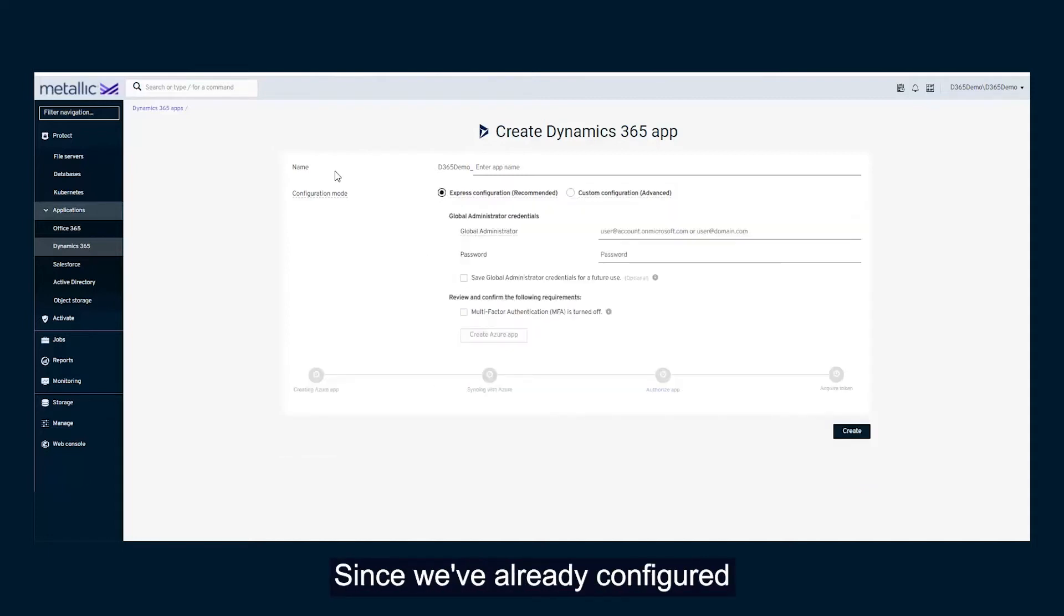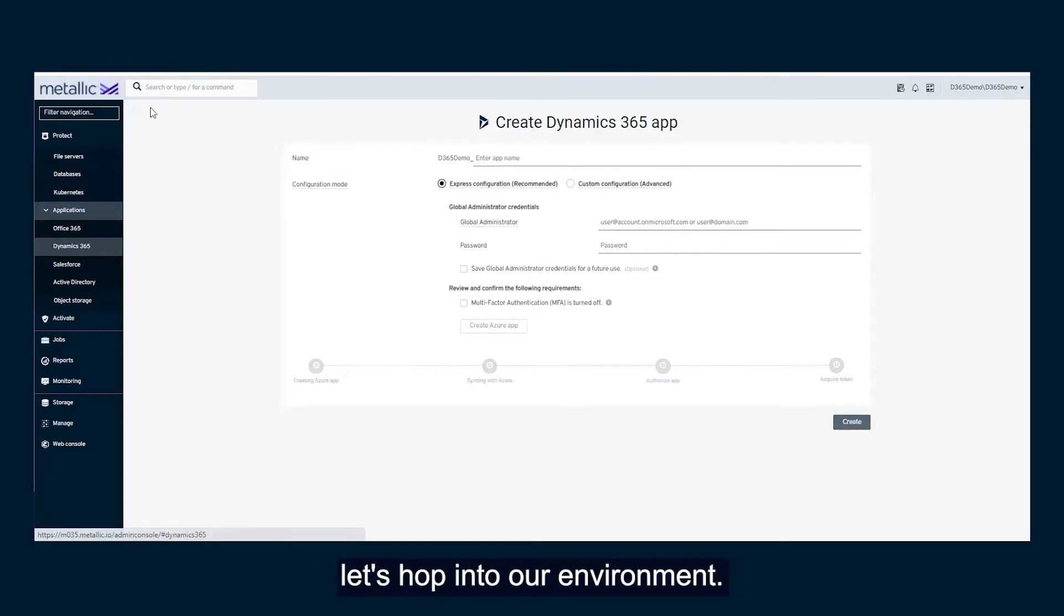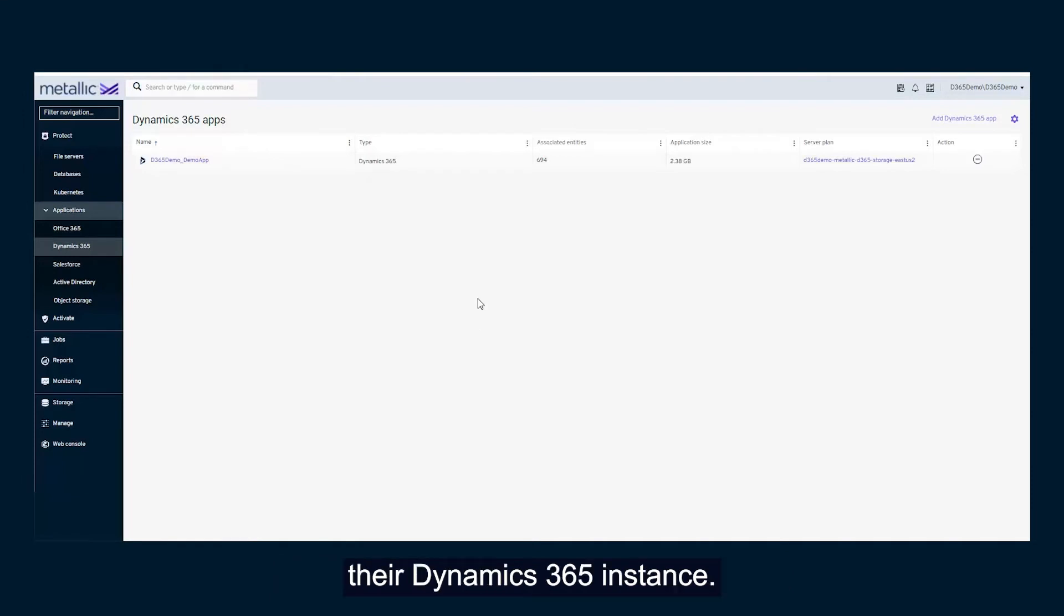Since we've already configured our application in this demo, let's hop into our environment. From this view, users can easily access their Dynamics 365 instance.